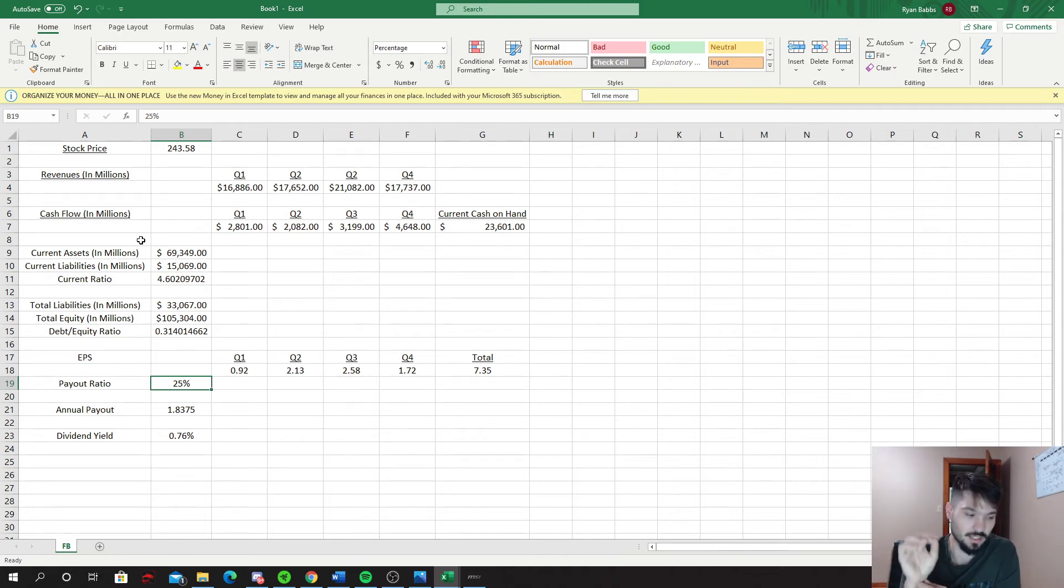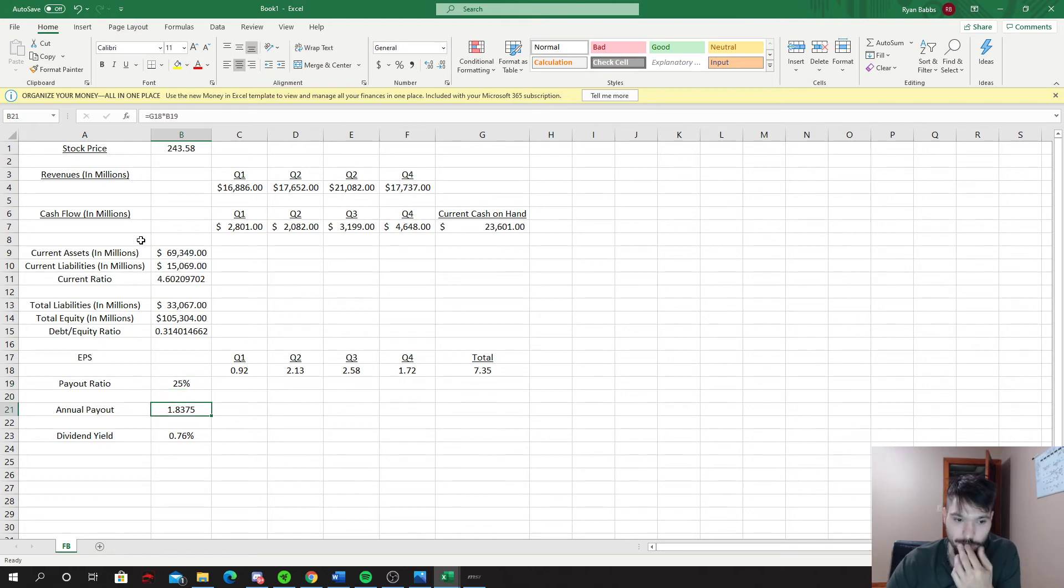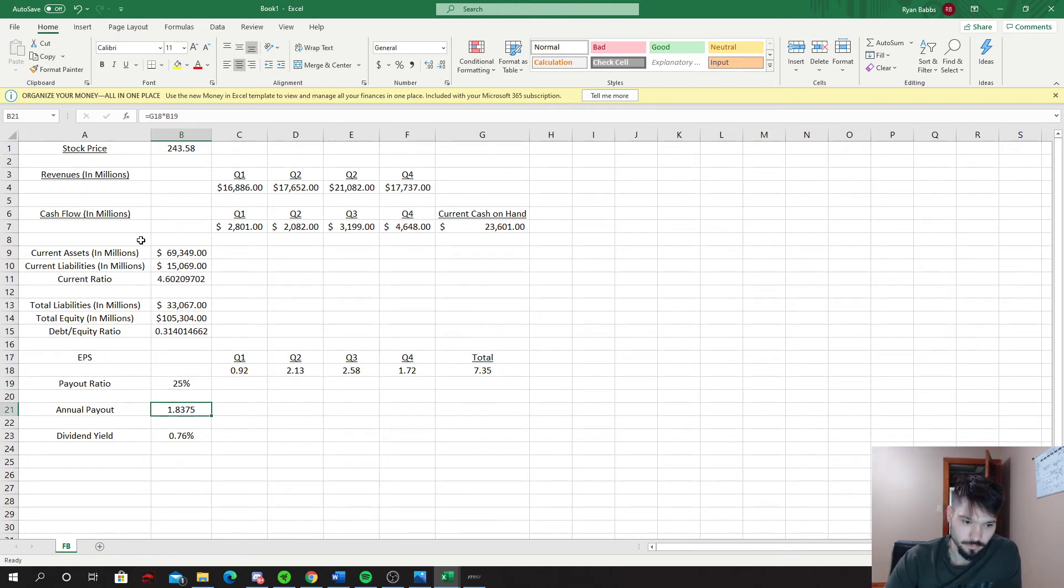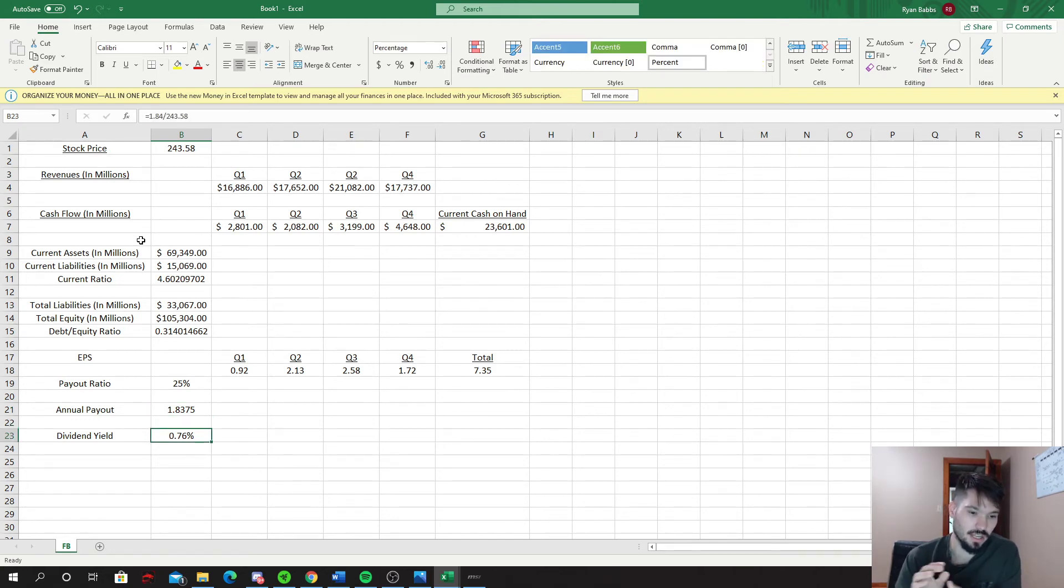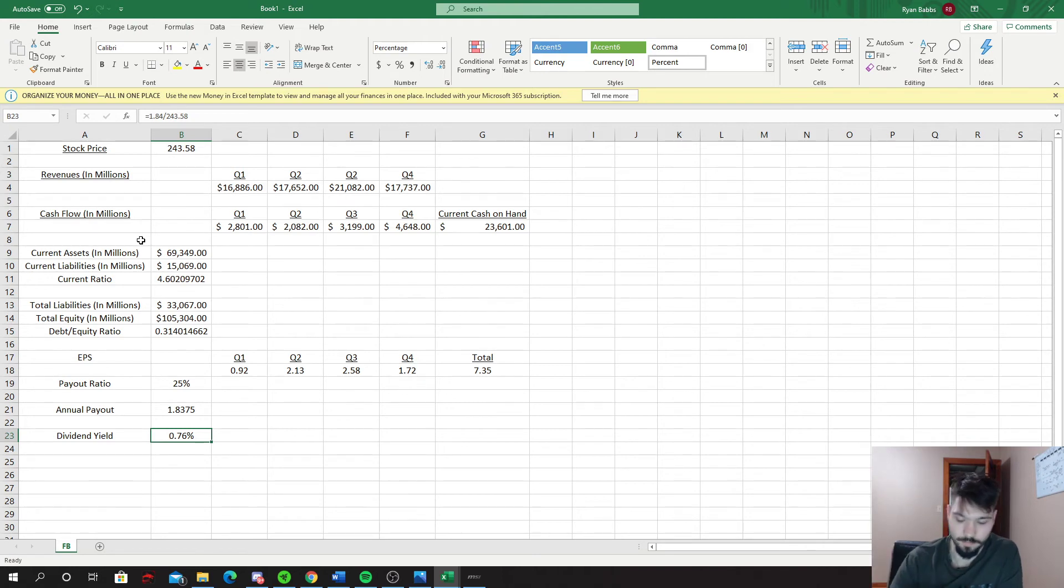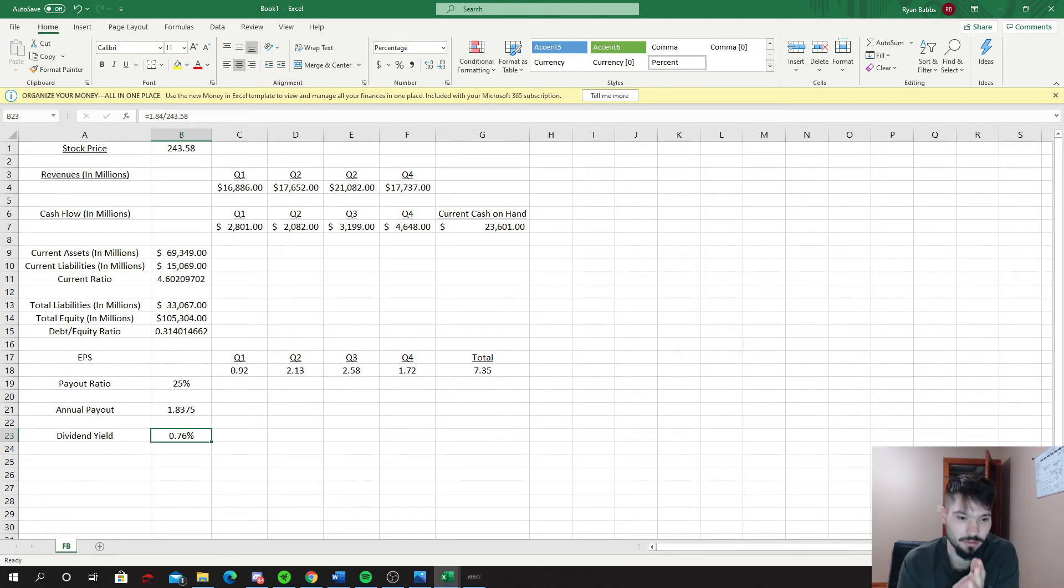25% is a good spot for a company like Facebook I think. So it leads us to an annual payout of $1.84 which then brings us to a dividend yield of 0.76%, which is slightly less than 1%. I do think Facebook can pay a dividend. Will they do it? I'm not quite sure.